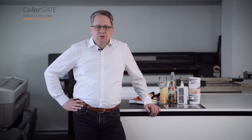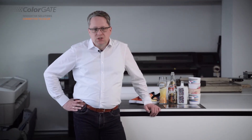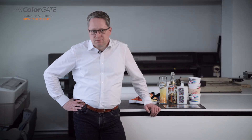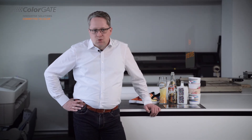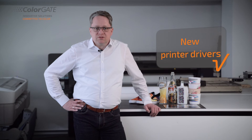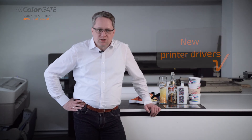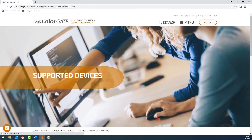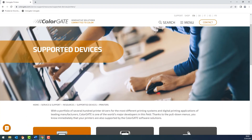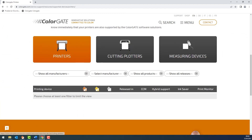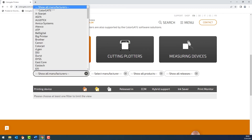We also enable numerous DTG printers to be used as DTF machines — that means for producing film transfers. We have again added dozens of new output devices that are directly supported by production server. If you are planning to purchase a new device, please check the support on our website in the supported devices section or contact us.